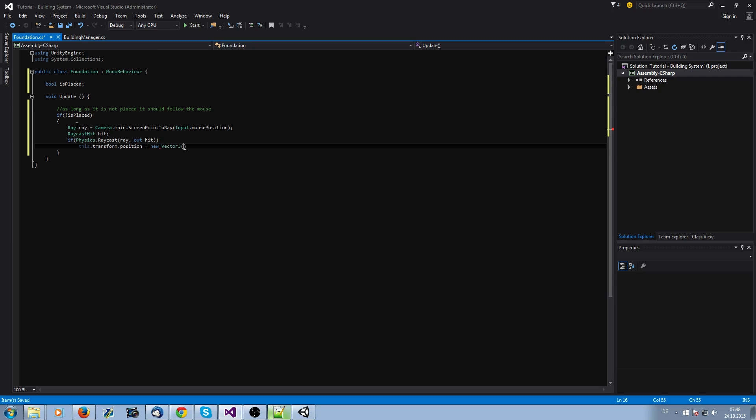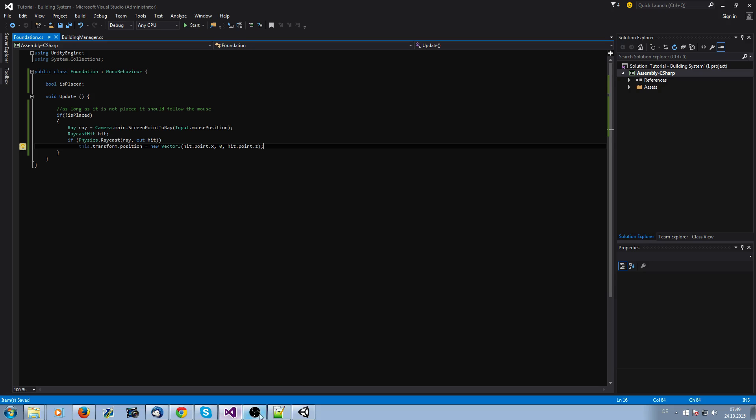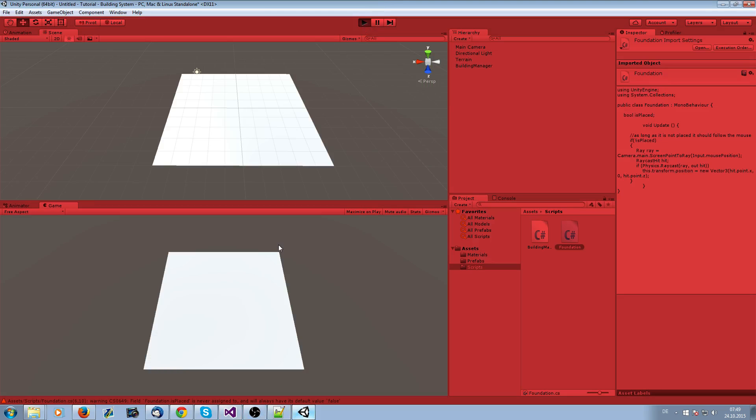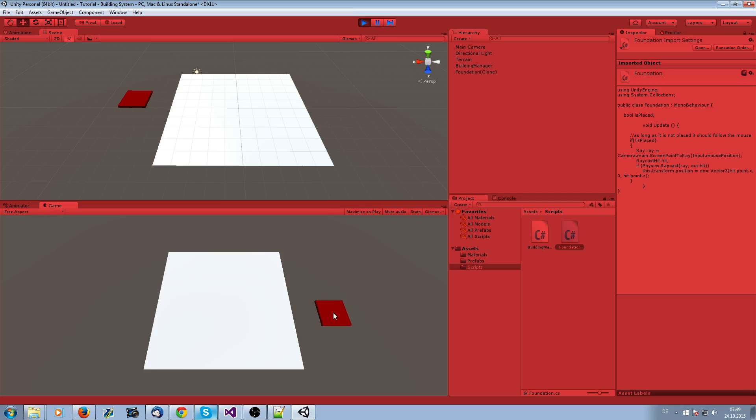Actually, the foundation just follows the mouse. We want it on the ground. We don't want to have the height in it. This should be it. Now it should follow the mouse. I'm pressing one. You see the mouse is just following it. And when I'm outside, you see it's not working.